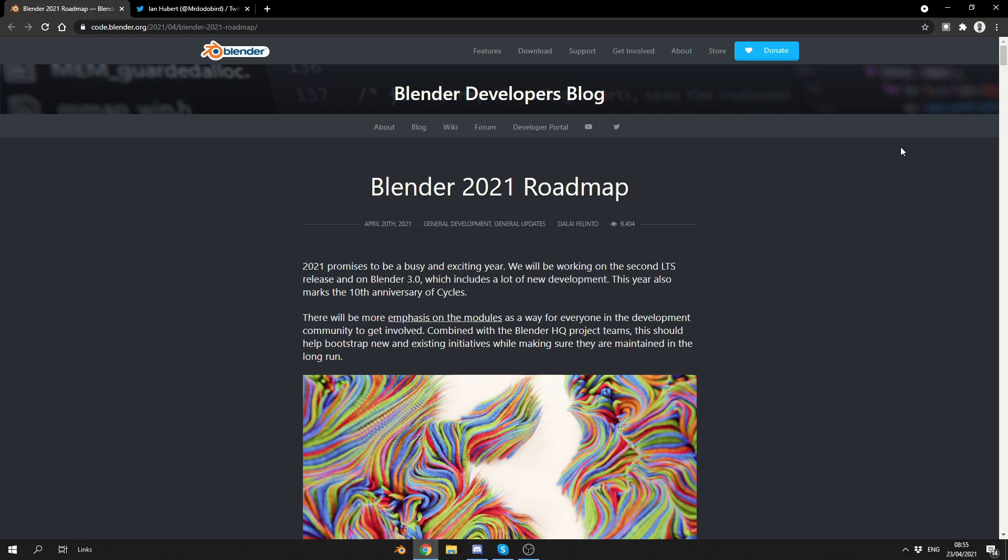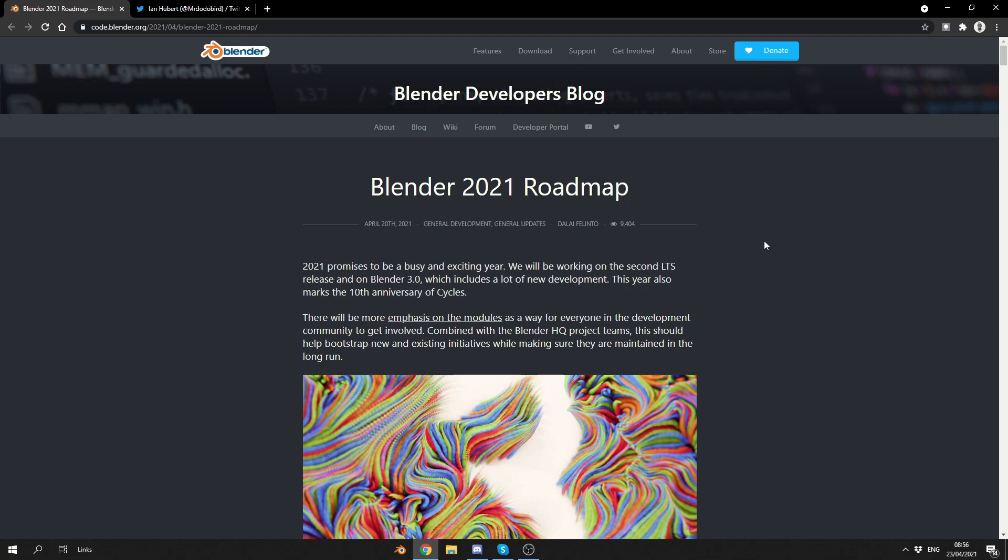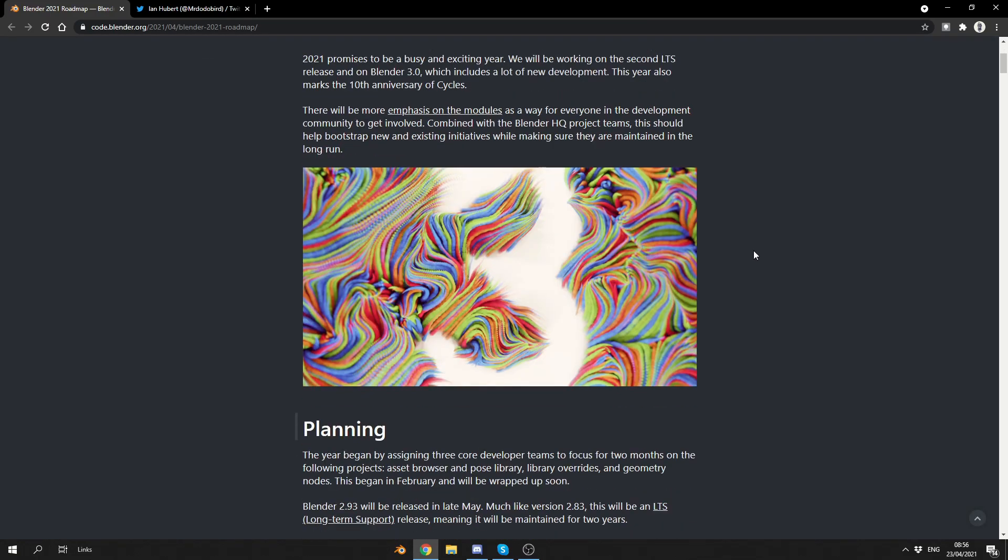There will be more emphasis on the modules as a way for everyone in the development community to get involved. Now, I had a quick look at the modules. This was posted away back in February. They've just kind of streamlined the way that they're doing development. It means everybody, from beginner to professional, can kind of get involved.